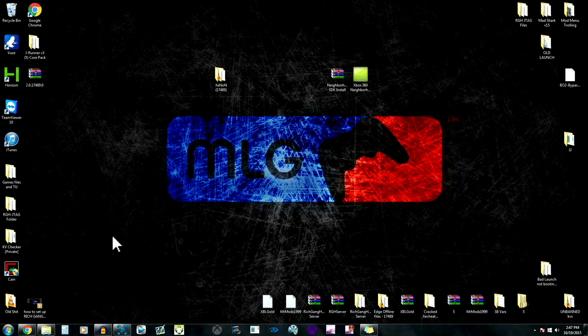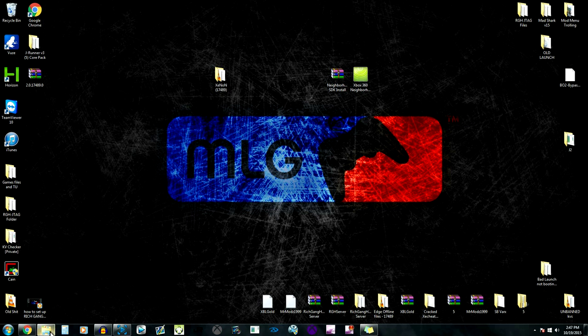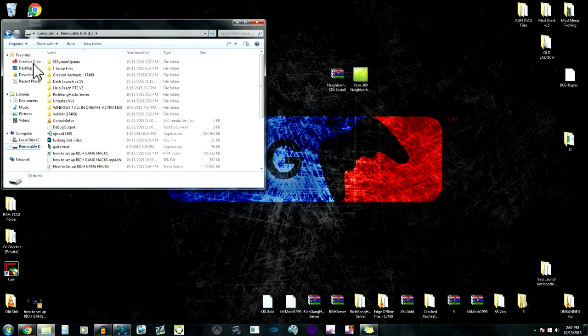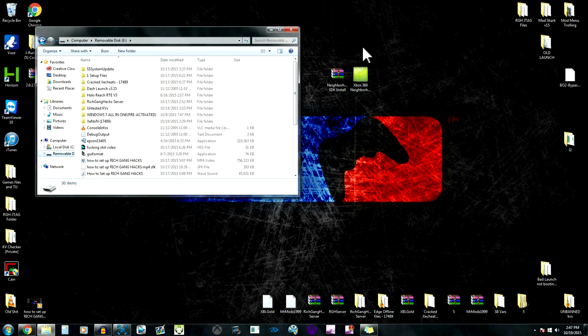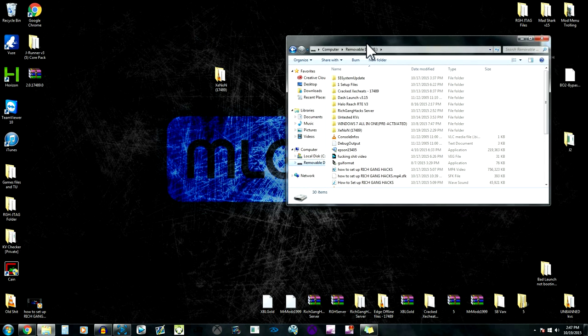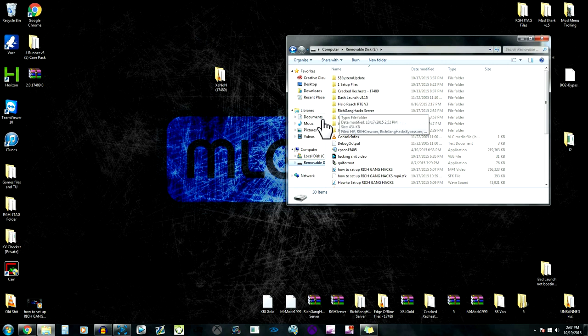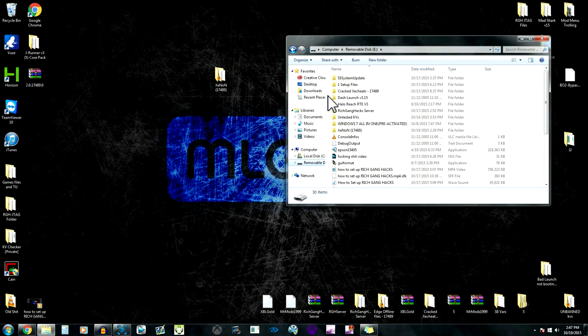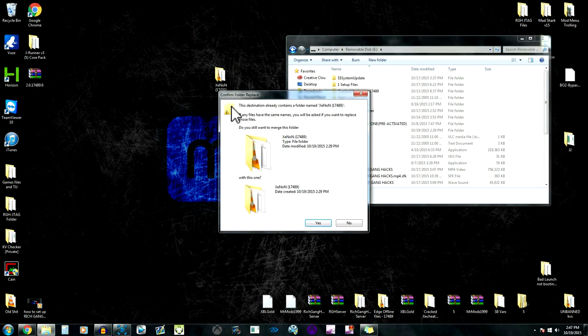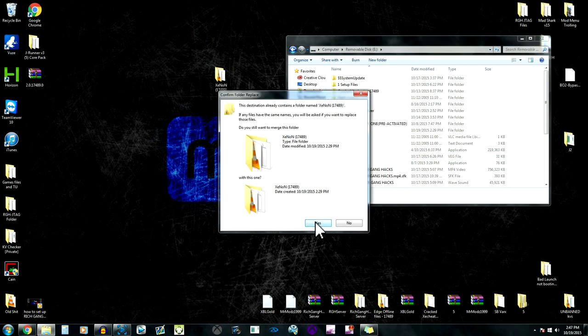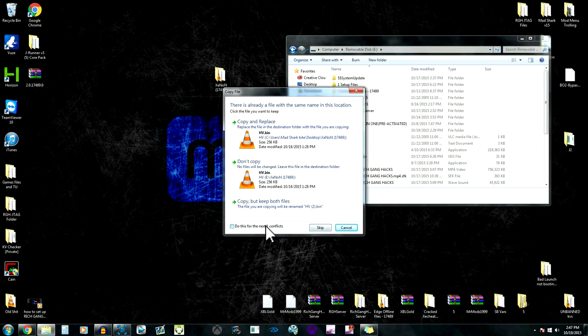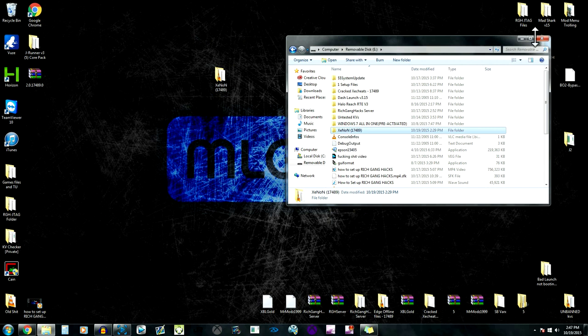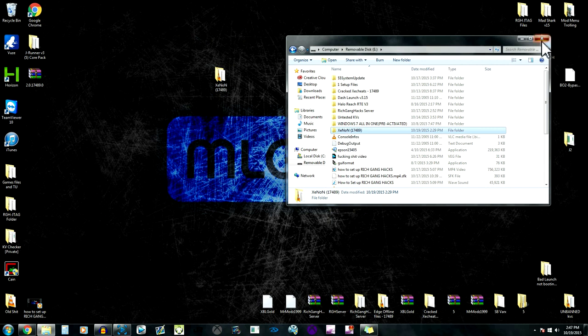Since I already have it in there, it's gonna ask me to replace it. I'll go ahead and replace it just like that. That's all you got to do for Neighborhood. Now I'm gonna show you guys how to do it with a flash drive. Go to your flash drive, here's all the files that I have in it. Basically just drag and drop the Xenon folder. Since I have it in there it's gonna ask me to replace it. That's basically all we're gonna do on here. I'm gonna go over to the Xbox and show you guys what to do from there.